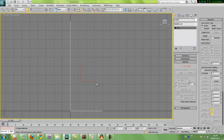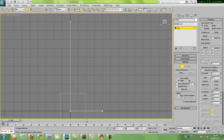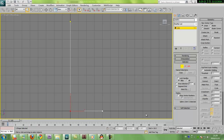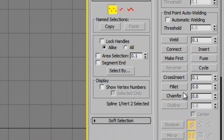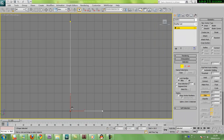I'm gonna enter vertex sub-object mode and select this bottom corner vertex here, and go to the fillet tool, which is located at the bottom of the geometry rollout.